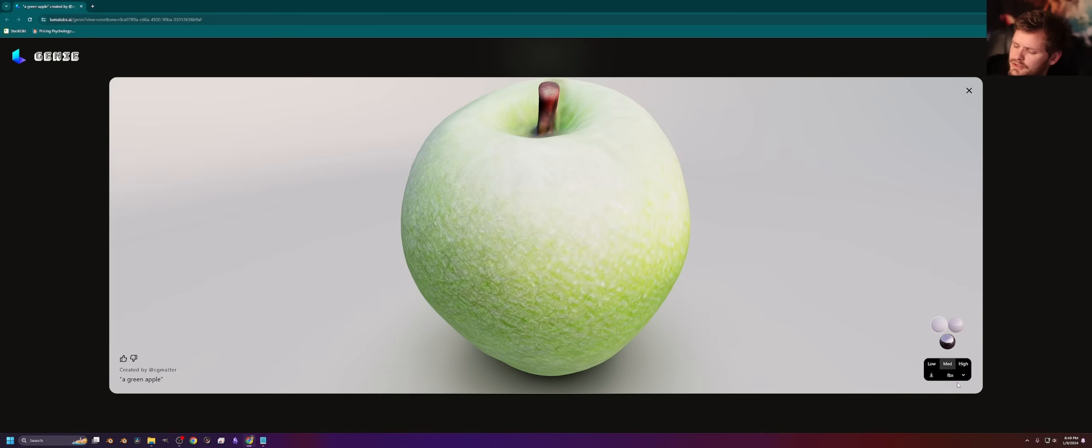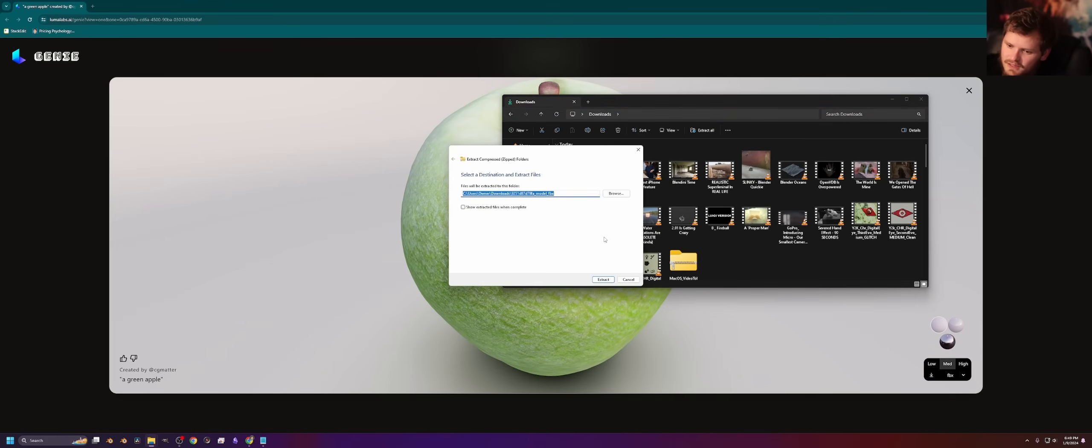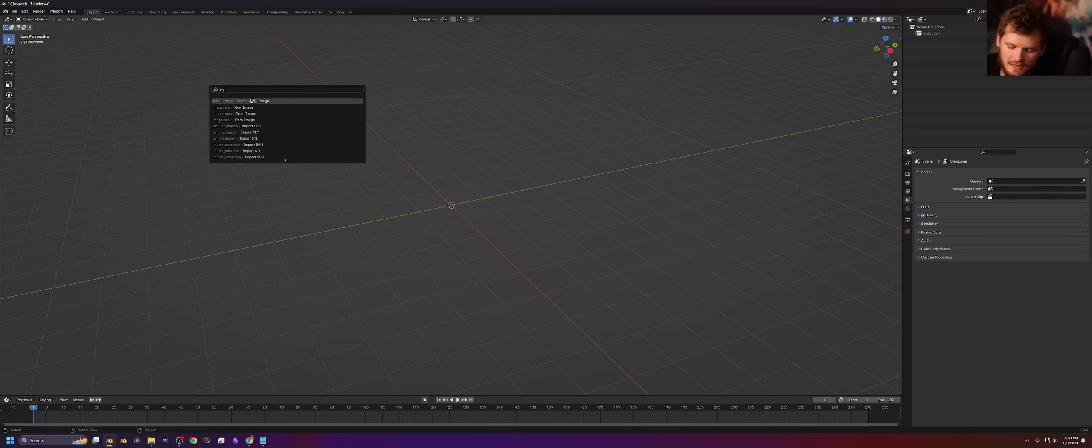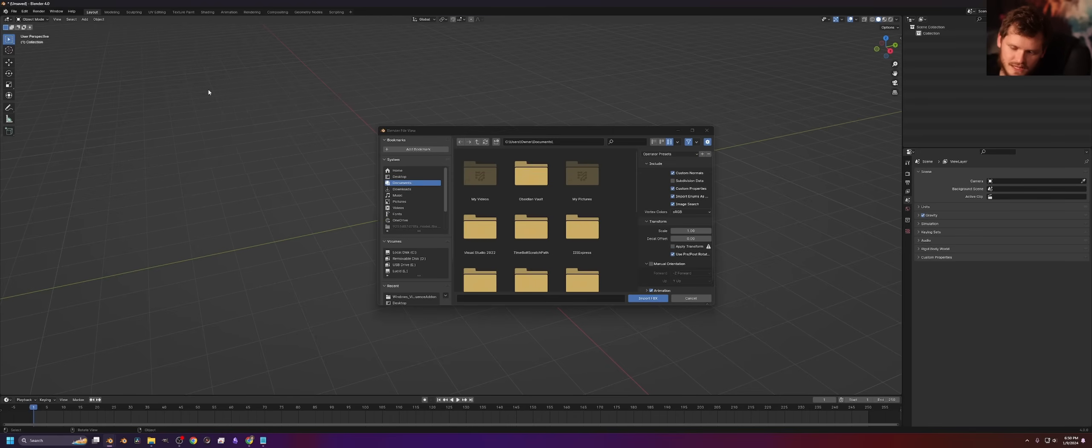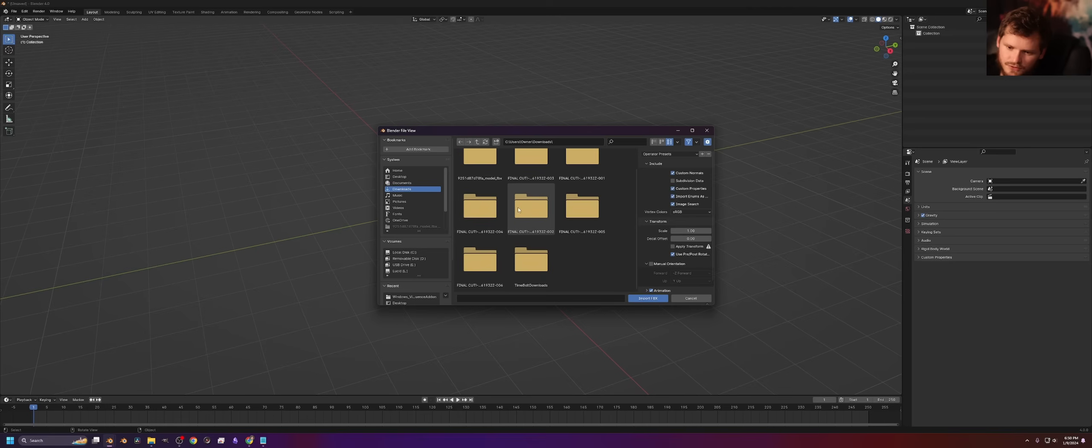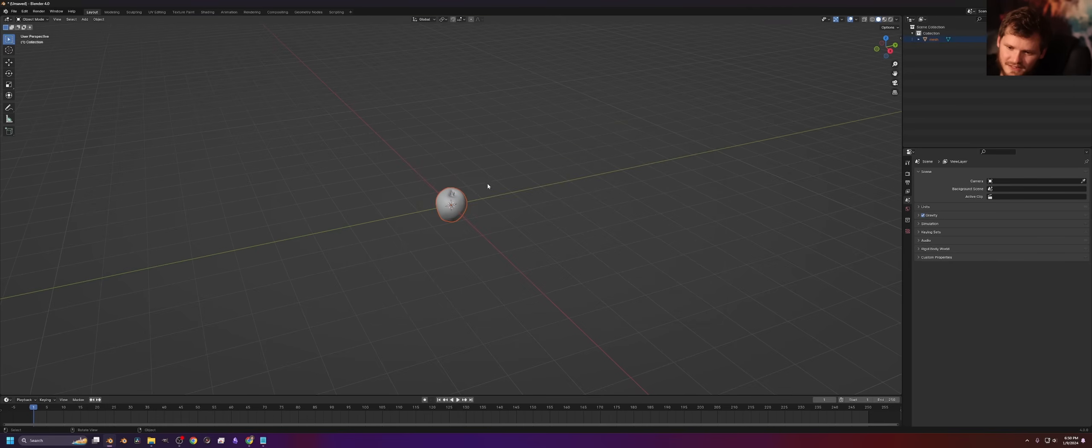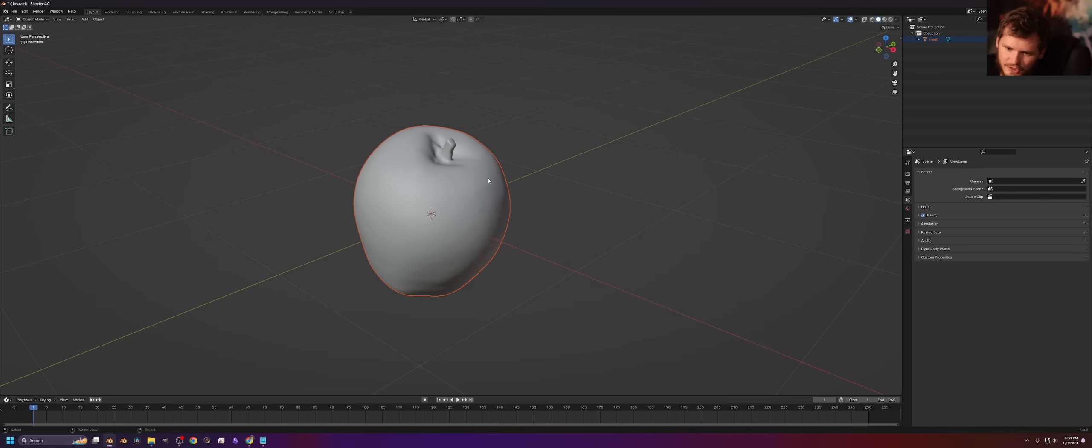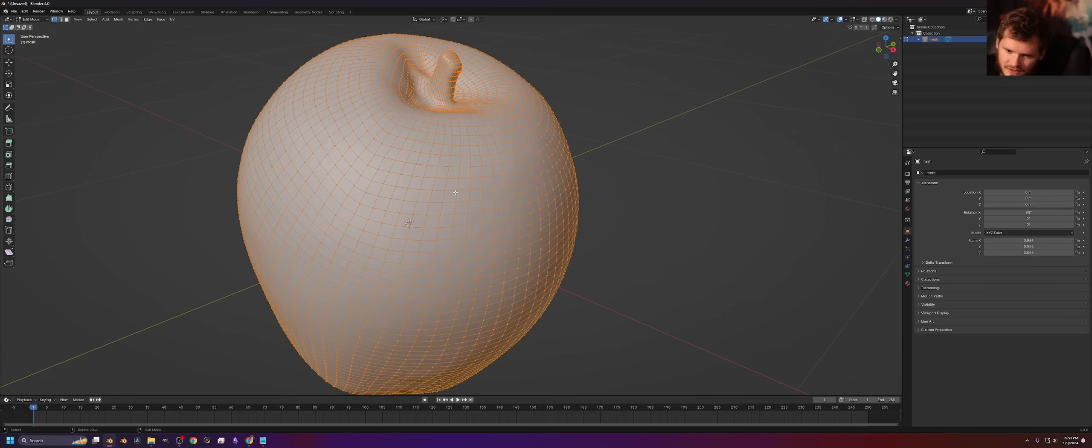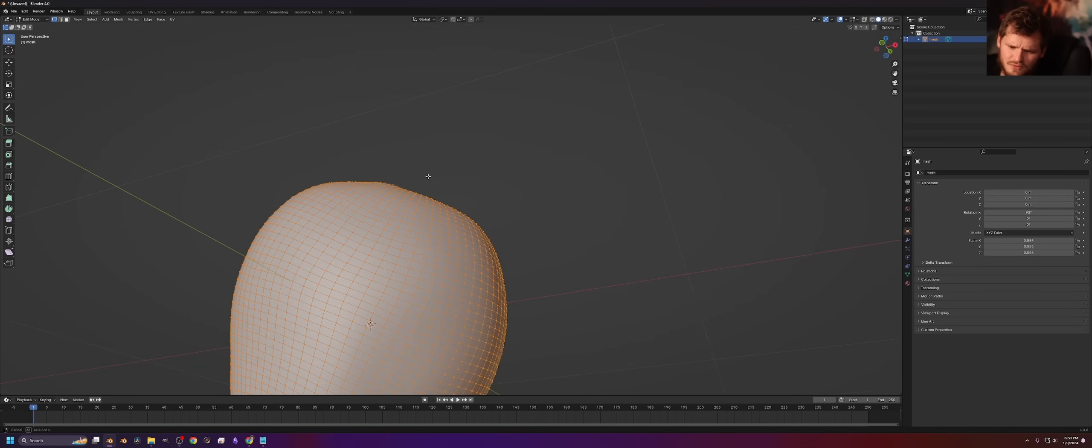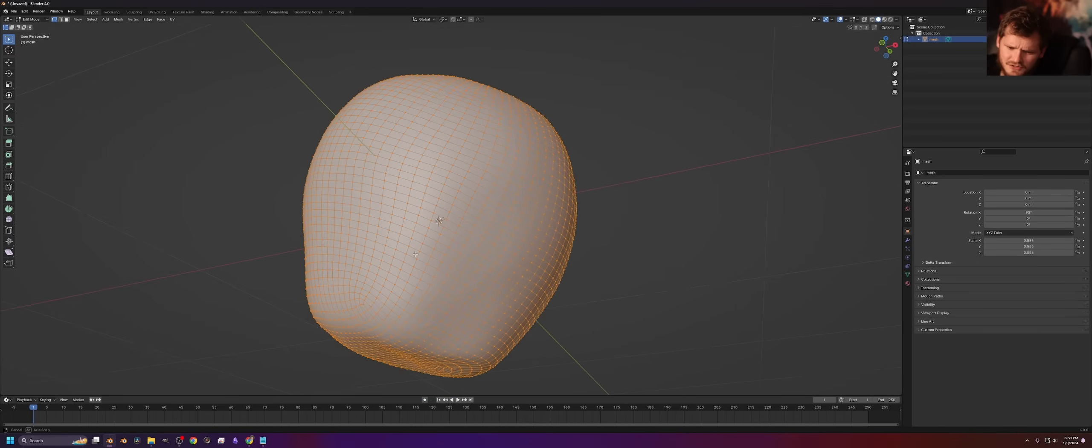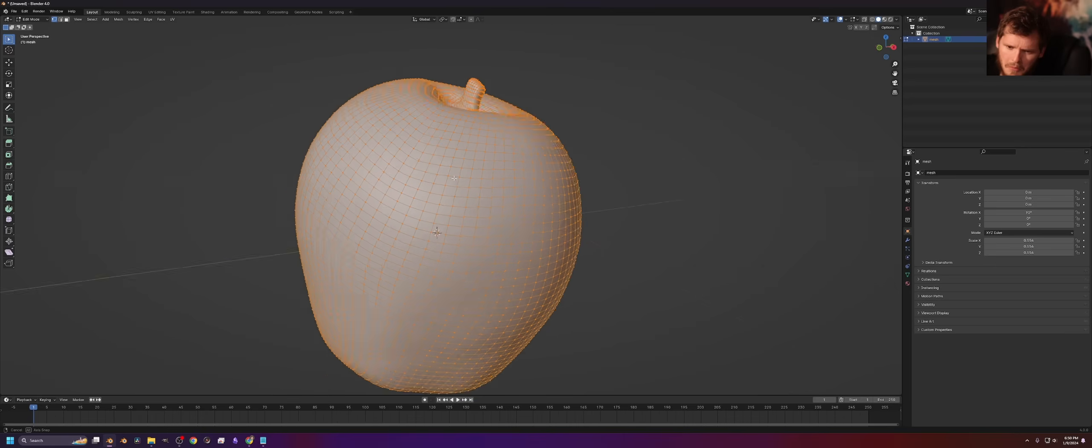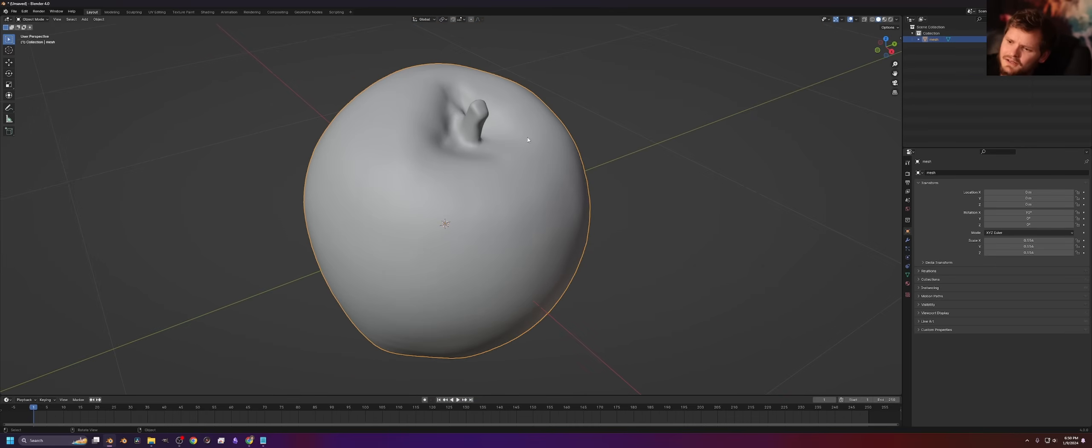Let's actually do that. Okay, so it's downloaded. I'm gonna extract the thing. I know, thrilling, great content. Let us import the fbx. And I put it in the downloads folder, I think in this folder, import the model.